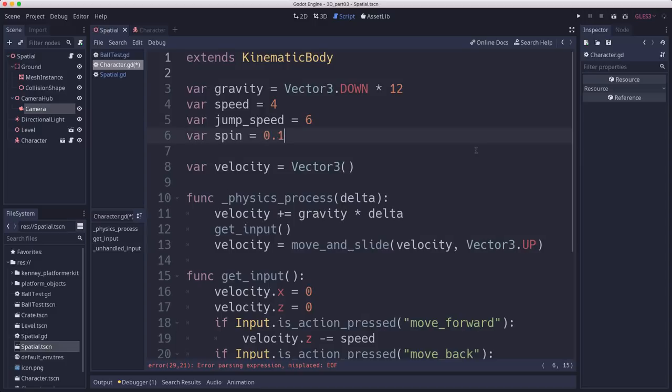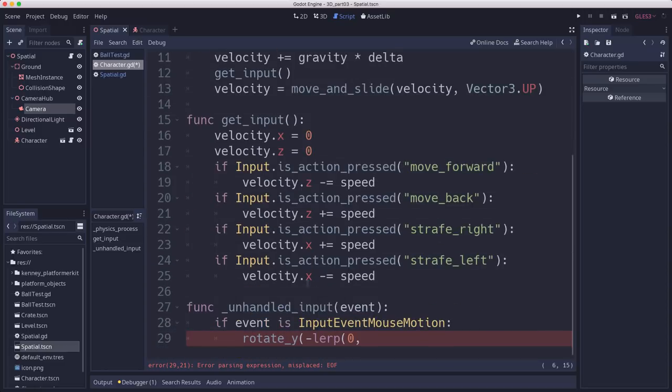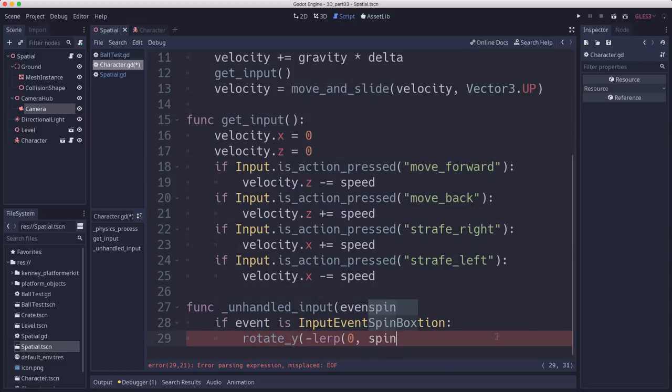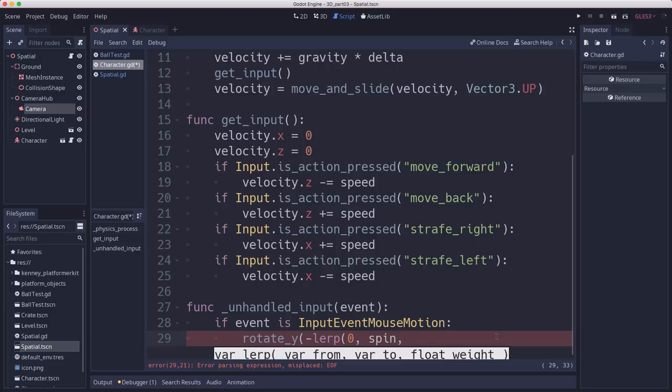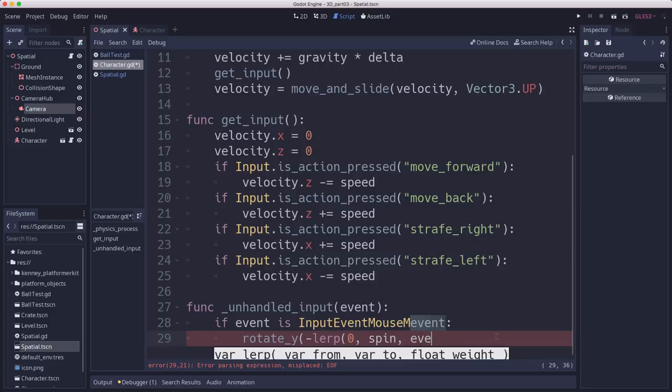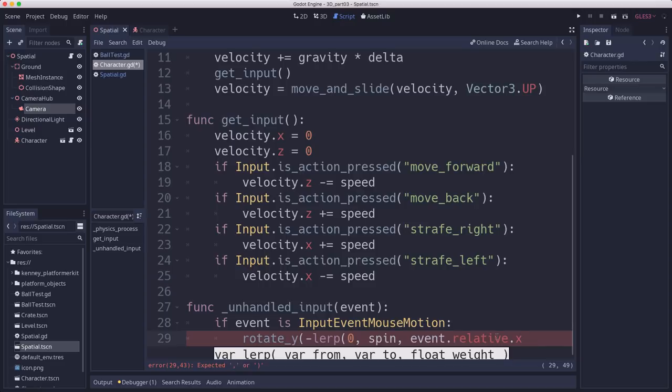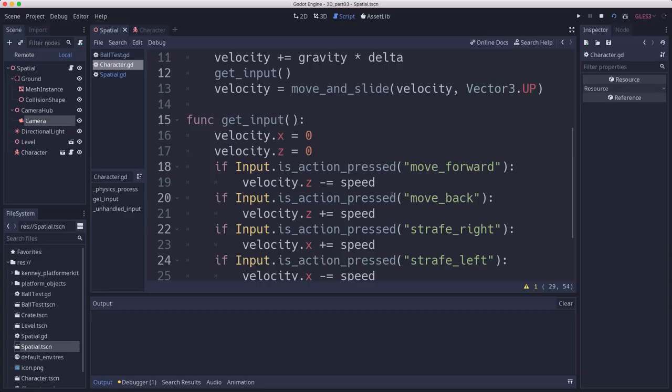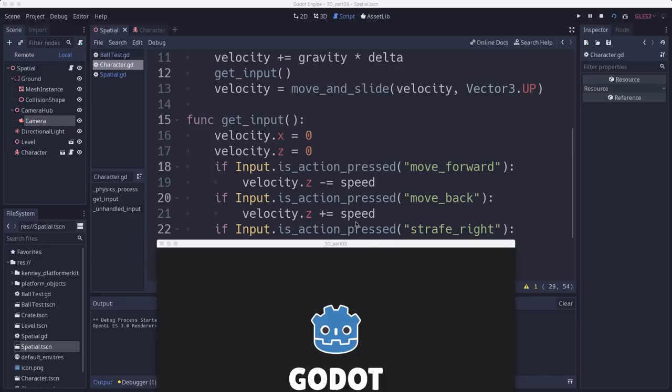So we're going to lerp between zero and some movement speed. Let's put that up here at the top. We'll call that spin. And that's going to be the base angle of our rotation speed. And we're going to lerp between zero and that based on our event.relative.x, the amount that we moved the mouse. And that value is going to be in pixels. So they can be pretty large. So dividing by 10 is going to scale that back a little bit. So let's go ahead and test it out.